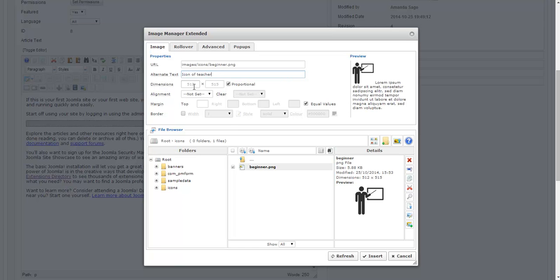You notice it has the original dimensions of my image. And I can change that in the edit article screen later if I want to. But if I know exactly the width and the height that I want it to be I can change that here as well. So I'm going to say that I want it to be 300 pixels wide. And because it's checked proportional it's going to automatically change the height for me.